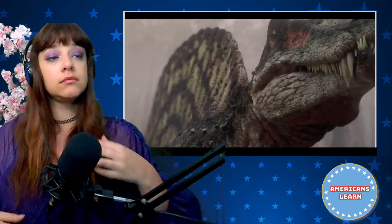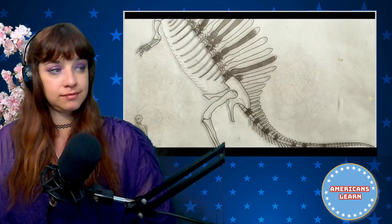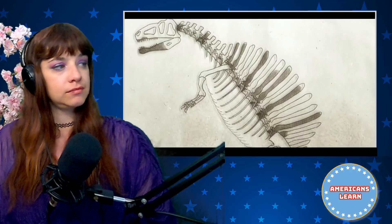Lauren notes it's a bummer that the design is outdated, but Dino Guy reframes it positively: it just means we're learning more about these animals over time. He points out Spinosaurus was always known from fragmentary remains, and those were even destroyed, so naturally our understanding grows.